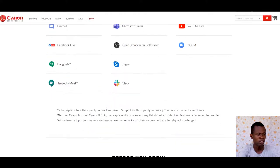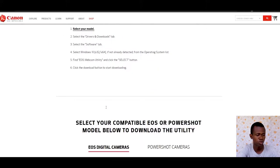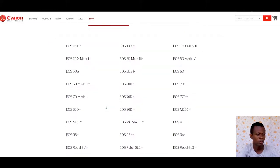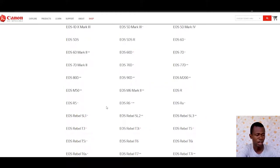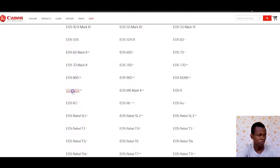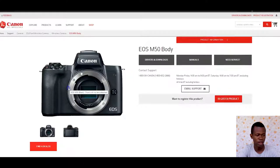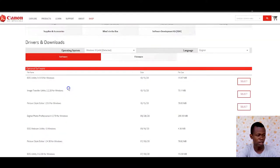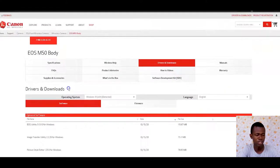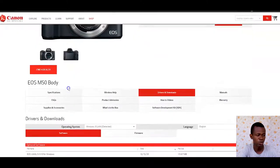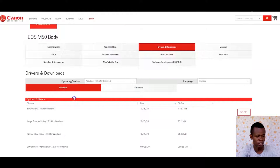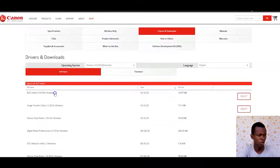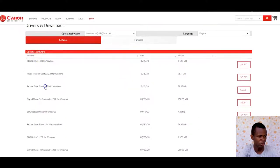To see the cameras which are supported, scroll to the bottom and look at the cameras. Since mine is the Canon M50, mine is supported. What I have to do next is simply click on it, and it will take me to the camera model section.